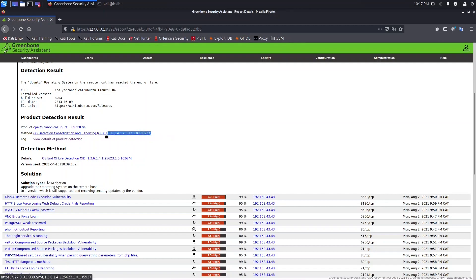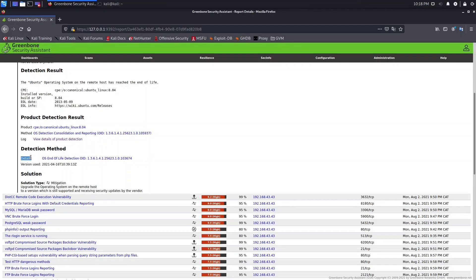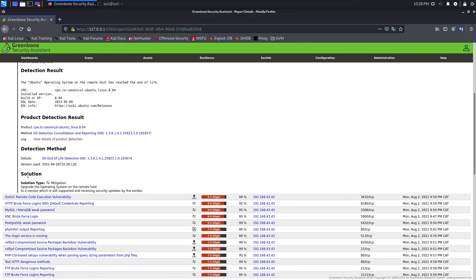We have the product detection result showing the product and the method used. The method links to this specific vulnerability and shows the ID of this VT. Clicking the log gives much more information, including the detection method details and the vulnerability test used. This vulnerability test looks for operating systems that are end of life. The name of this VT is 'OS End of Life Detection'.